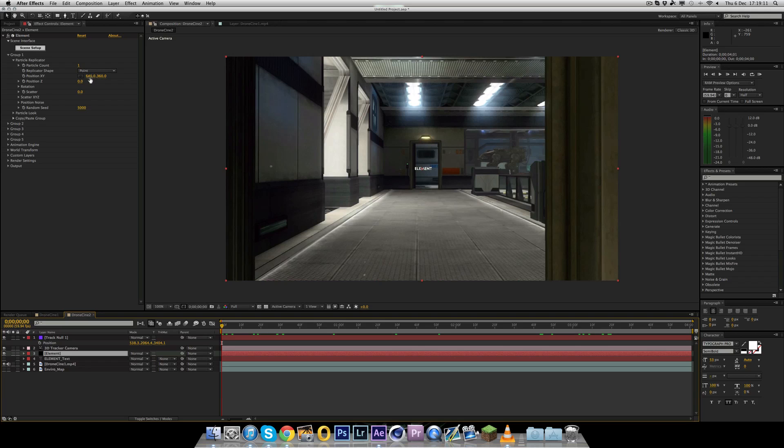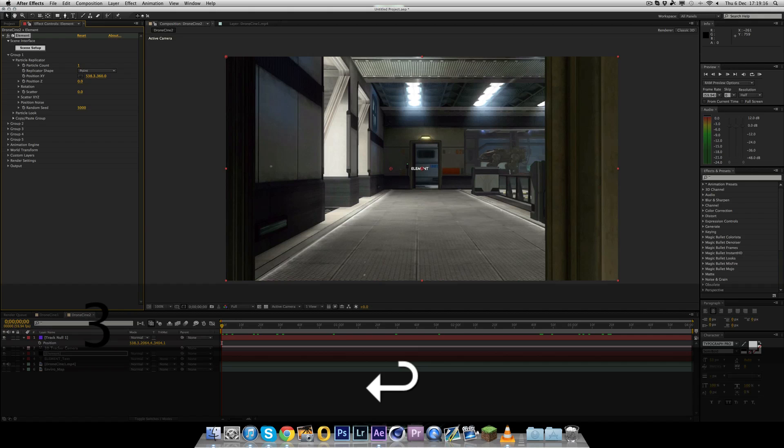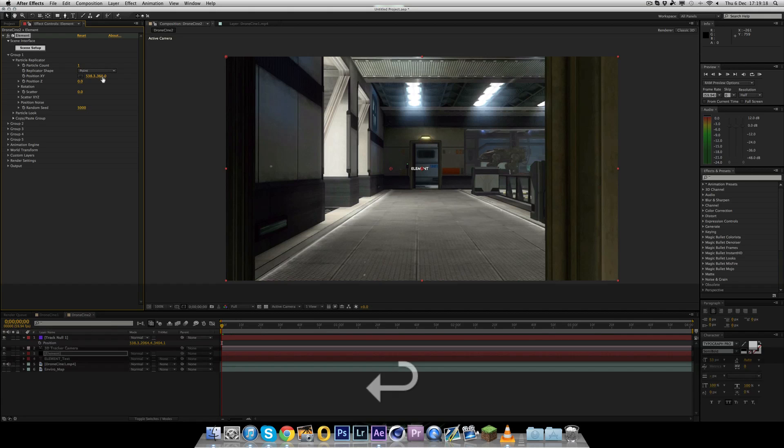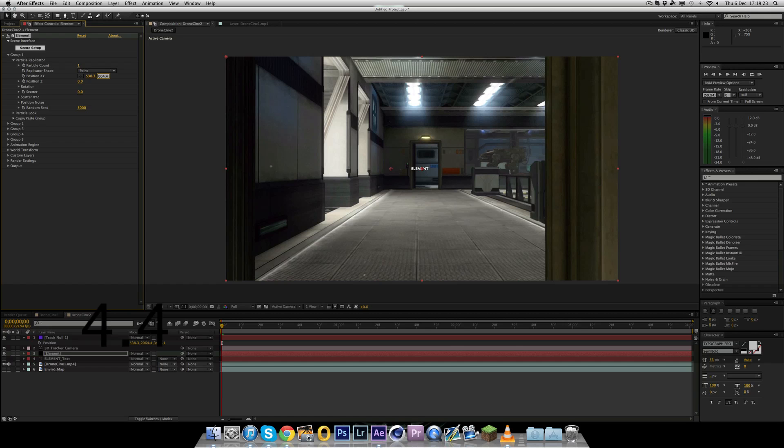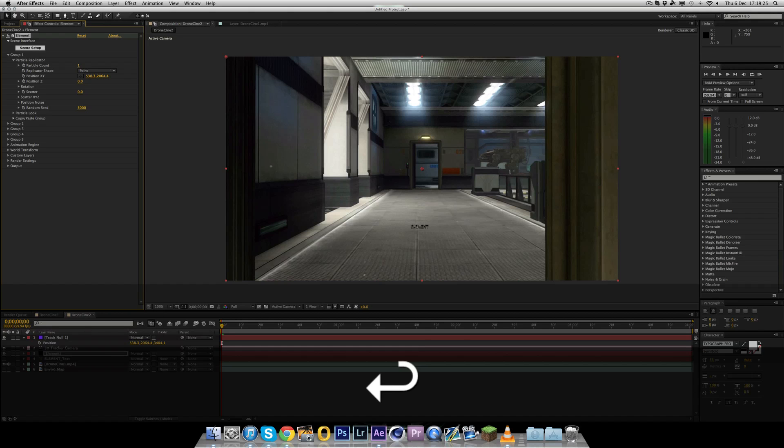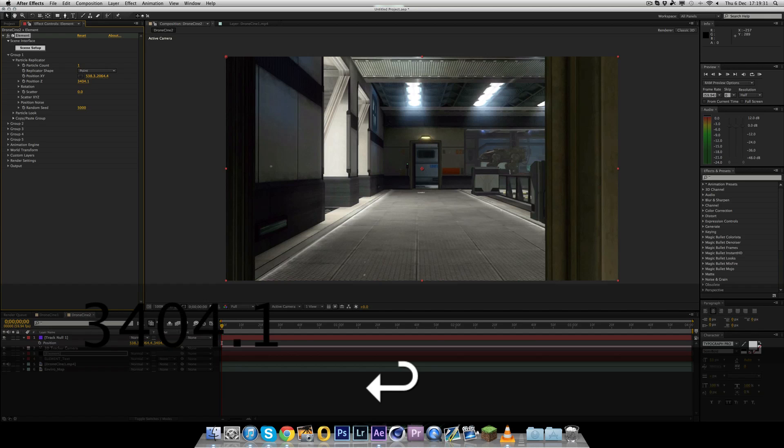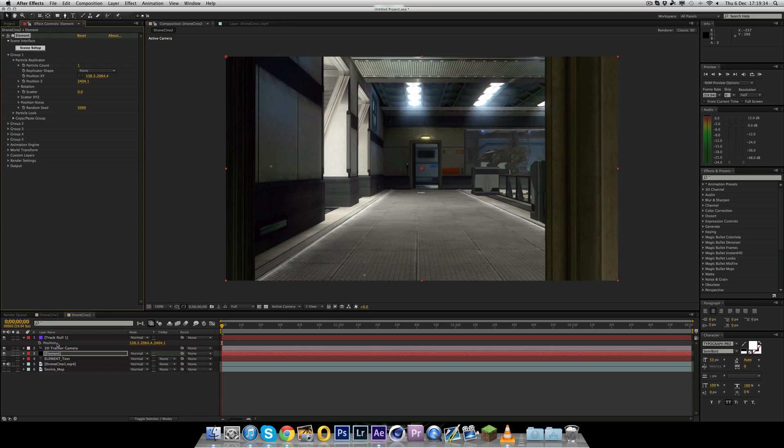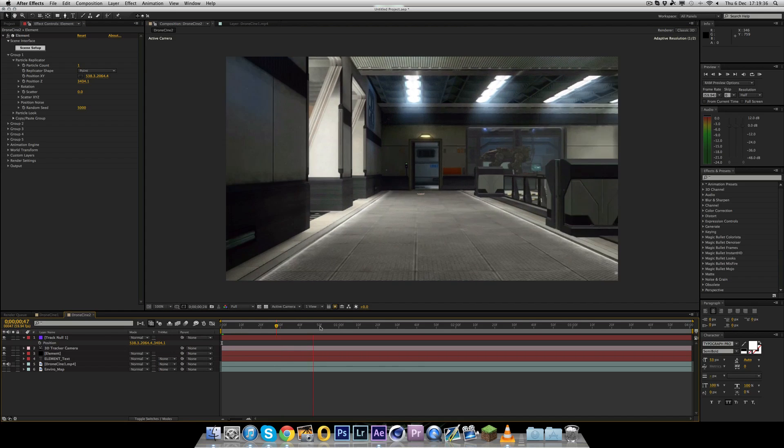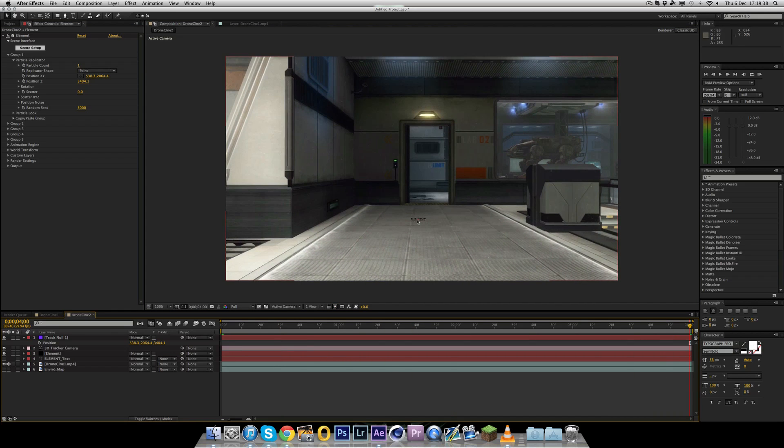Obviously that is going to be different depending on your cinematic. For this one, it works quite well. So now if we add the element layer again, you see it's all the way back there. And as we scroll through it, you can see it is actually in the scene, but it's all really small and you go past it really quickly. So we want to change that. So what you need to do is go into the element layer and where it says group one, bring that down. Then bring down particle replicator.